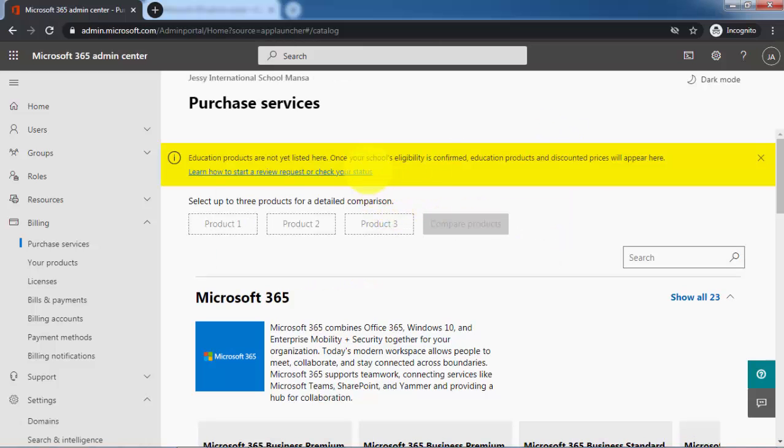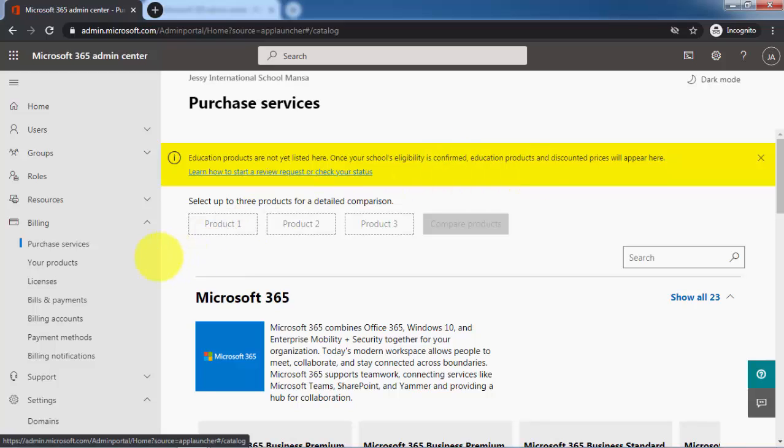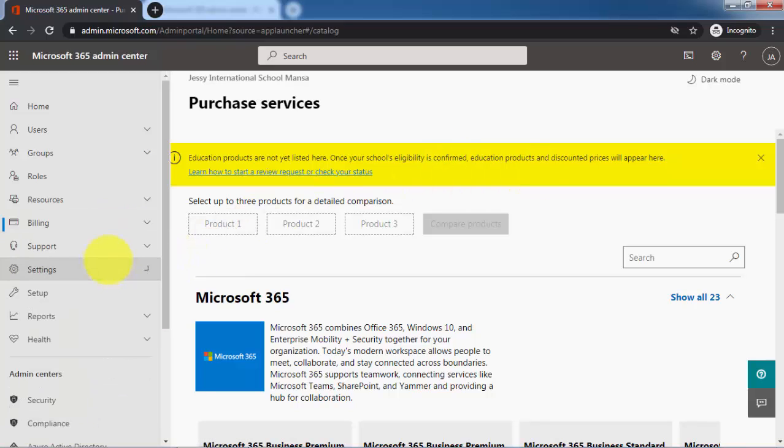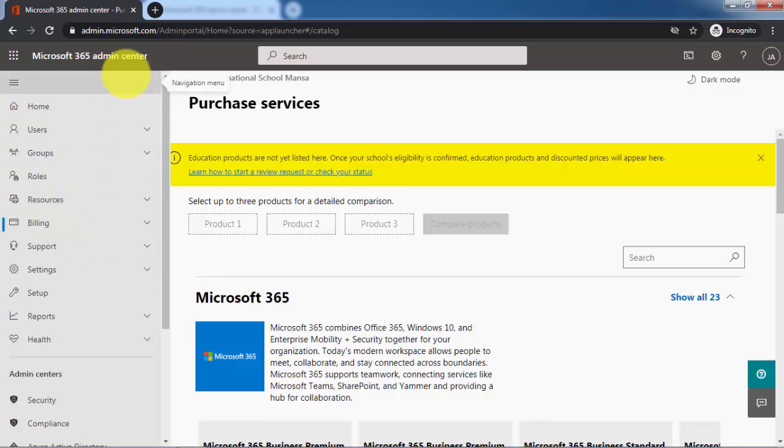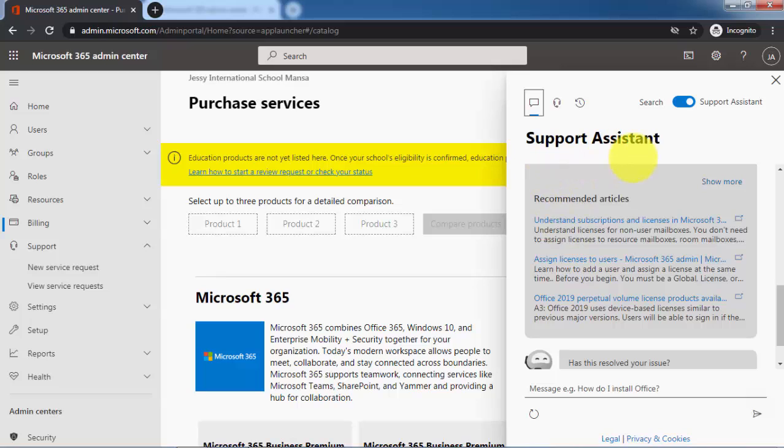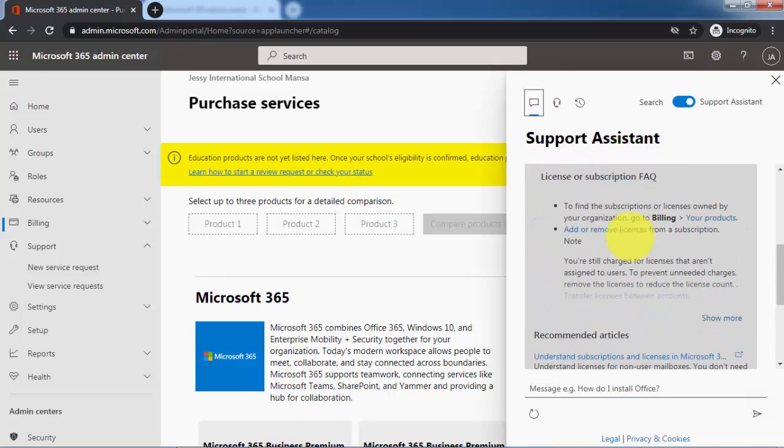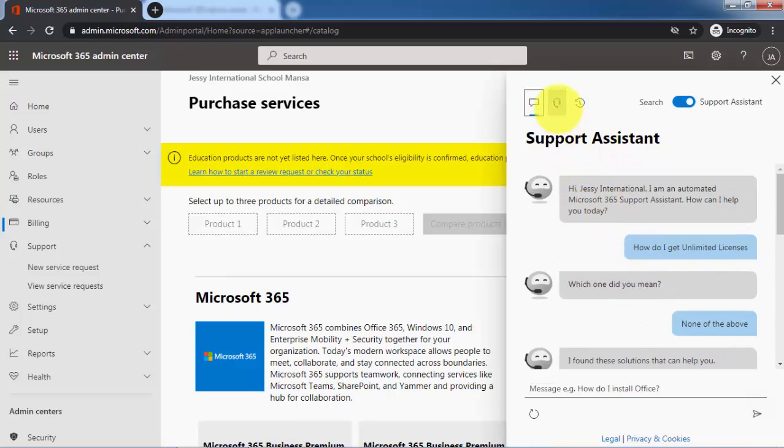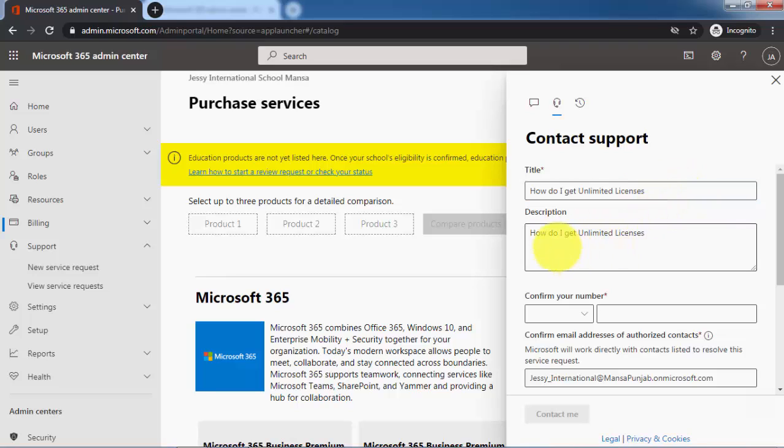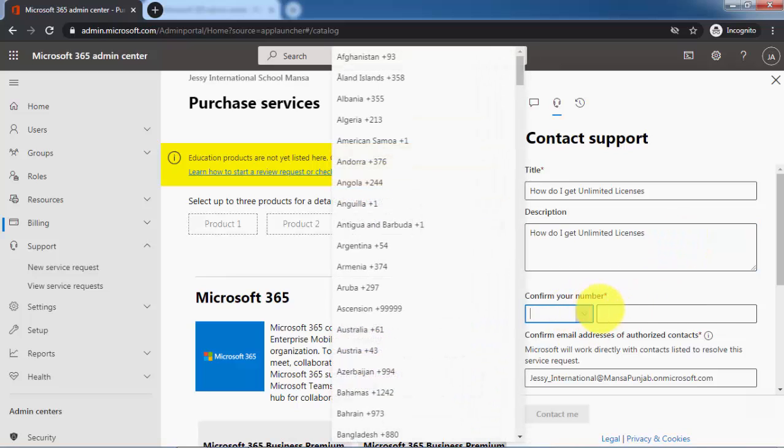If this yellow message doesn't go away, you can always call the support team of Microsoft. Here in the left navigation pane of Microsoft 365 admin center, there's this little symbol here for support. You can create a new service request. Click on new service request and you have to type the message here, or you can click here. Here's this headphone symbol. The title of your contact support is 'How do I get unlimited licenses?' You can also add a description here and you have to put your mobile number.